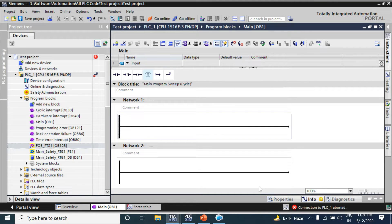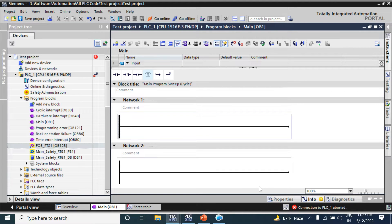Hello viewers, welcome back. Today we will discuss about FB - Function Block. As we know, all of our user program can be written in a main organization block called OB1, but if the program is very large it is not easy to find specific parts of the program. So we can divide those programs and use FB as a subroutine. FB is a code block that has a memory which stores its data, and it can be used for optimization of the program.